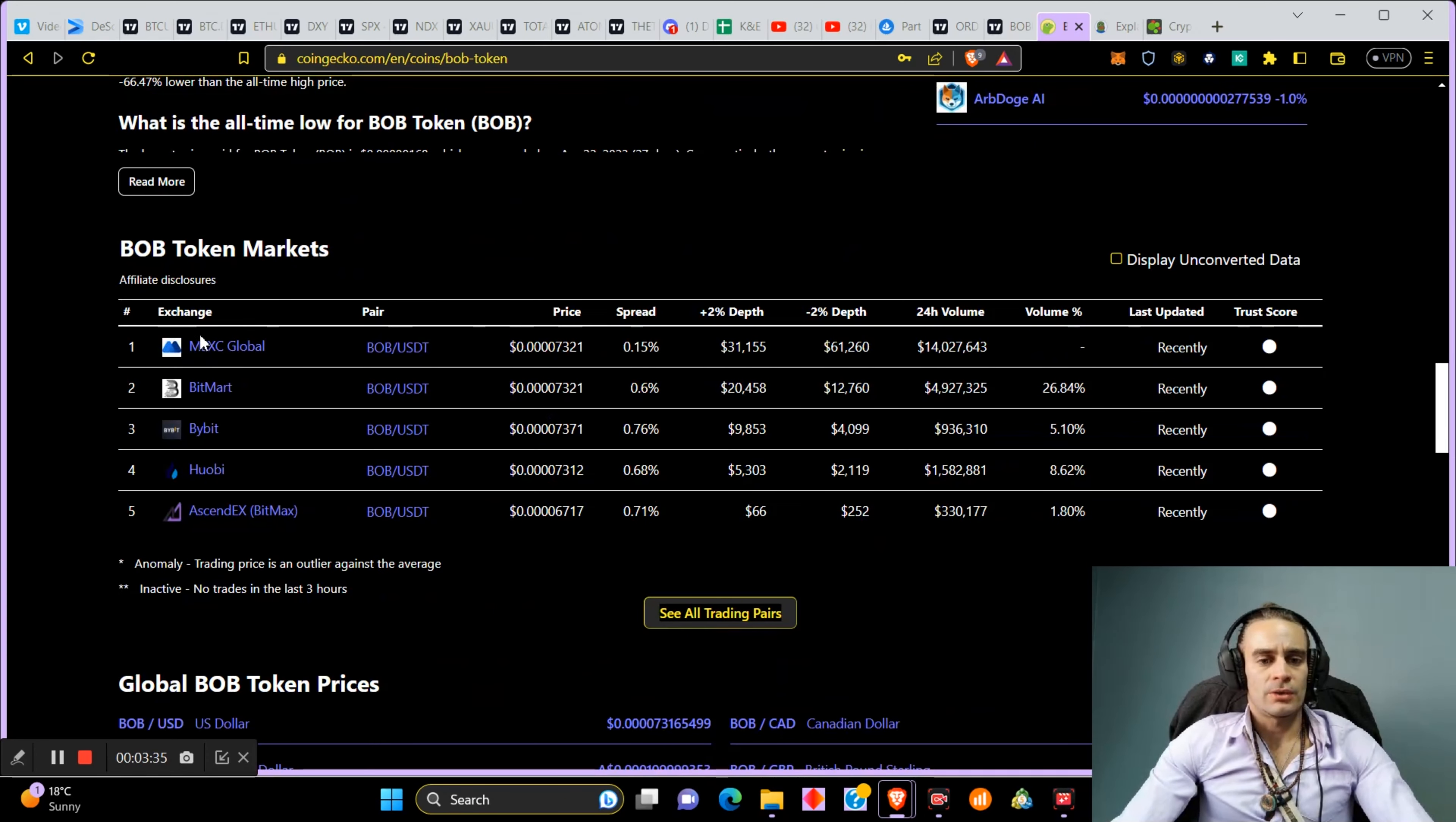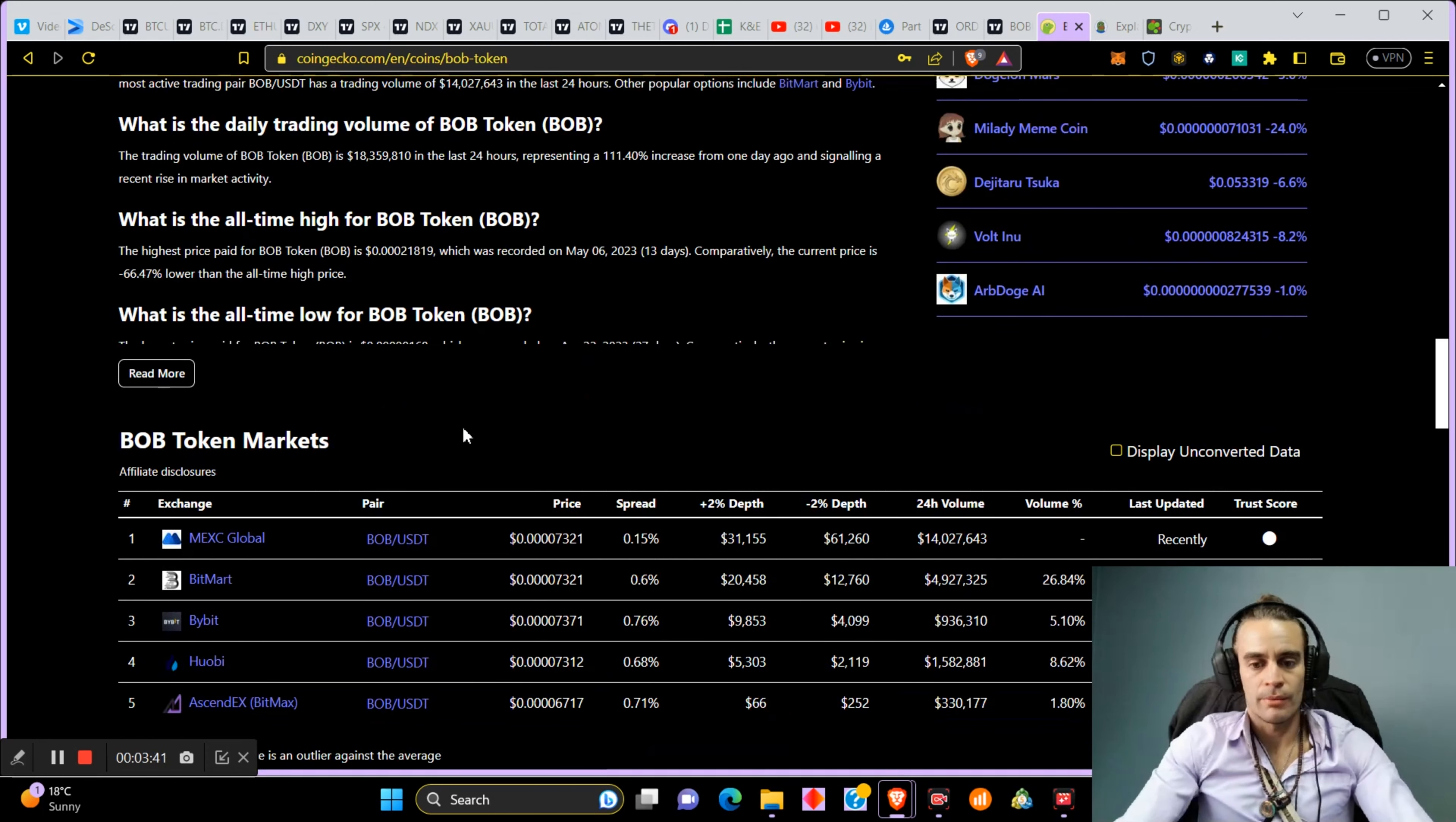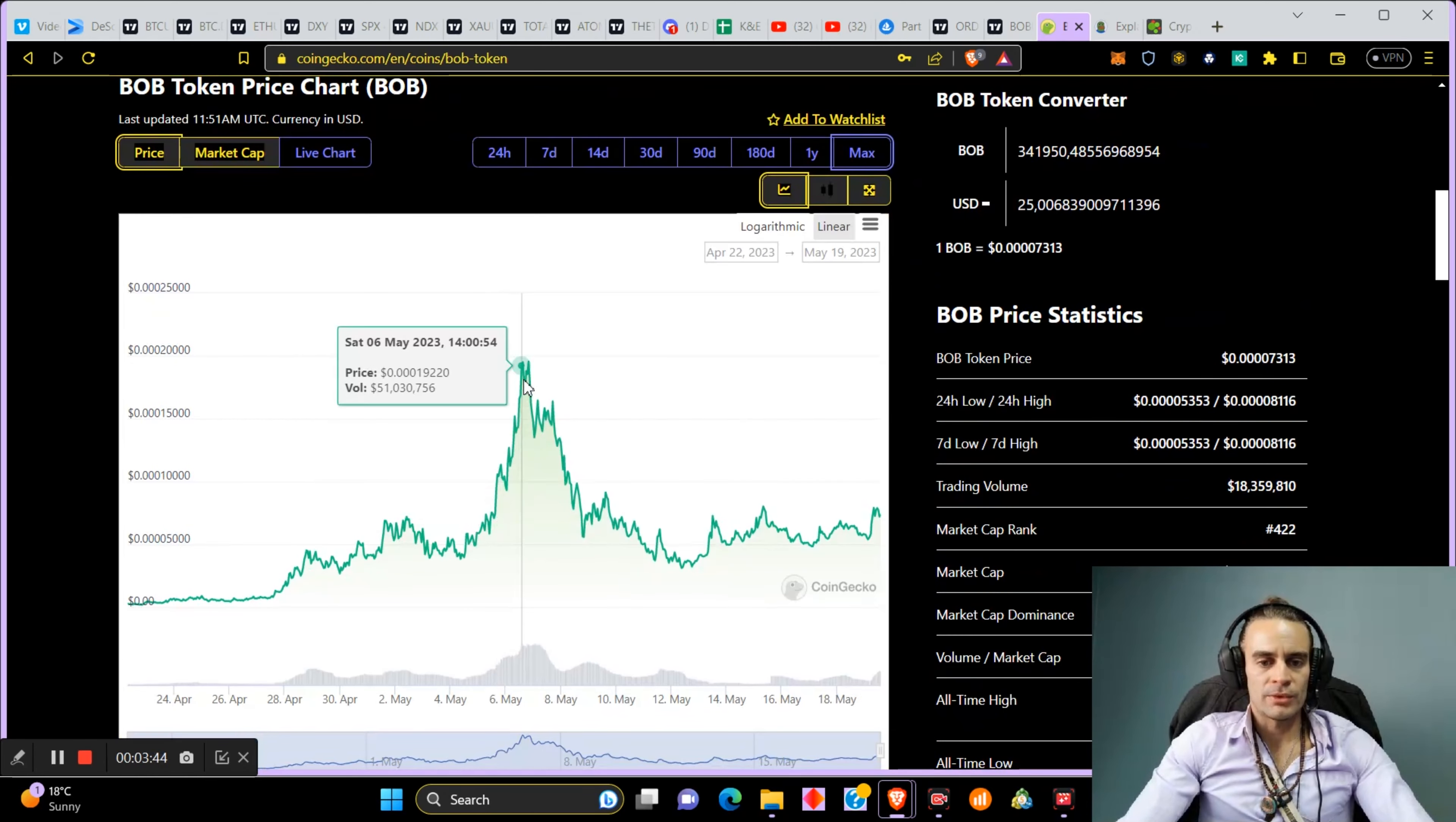You can get this coin on MEXC, Bitmart, Bybit, Huobi, Ascendex. You can use my links down below.